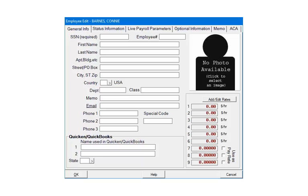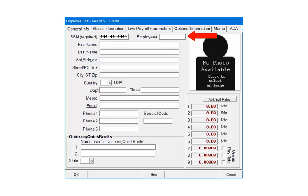Enter the employee's social security number. The social security number must be unique. The program will not allow duplicate social security numbers to be entered. The employee number is optional.